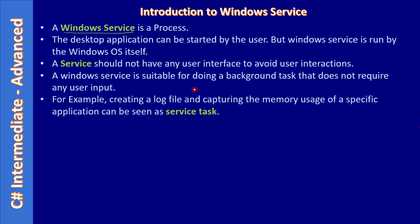For example, creating a log file and capturing the memory usage of a specific application. So the service will keep on monitoring the specific application and generates the log file. In this case, it doesn't require any user interaction and this task can be seen as a service task.